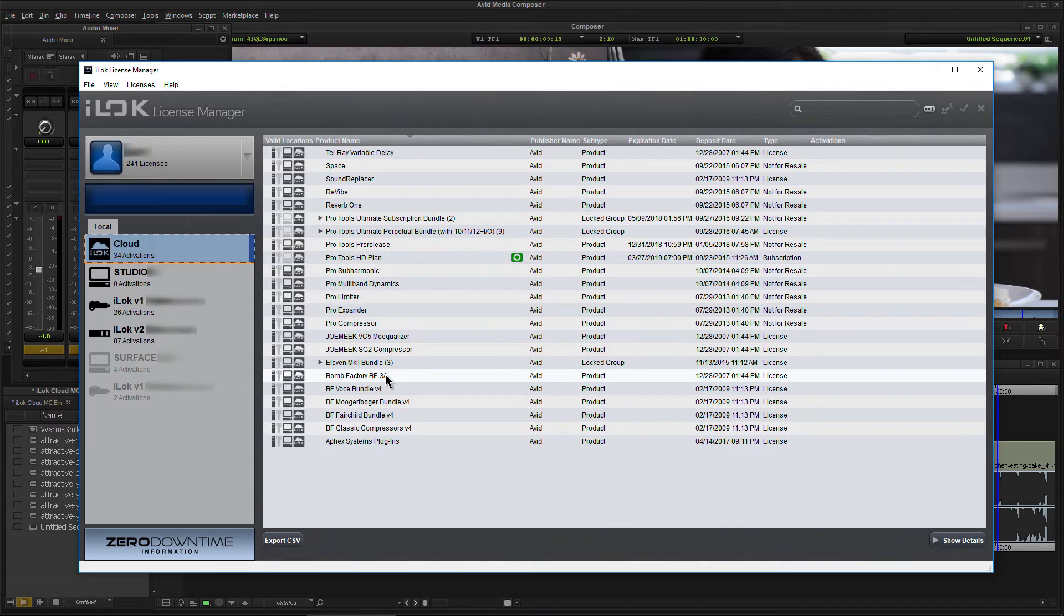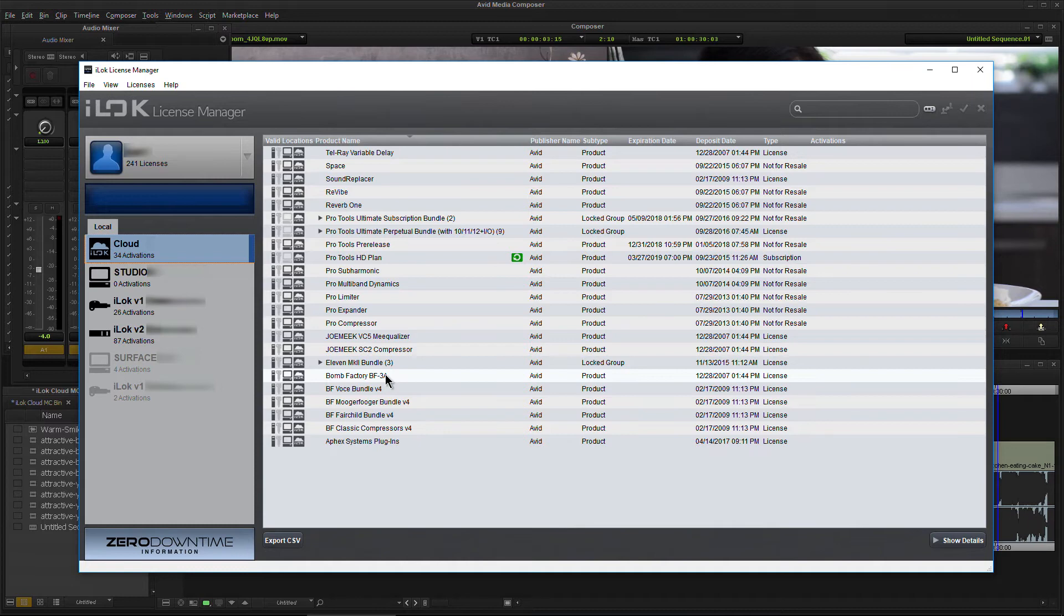You, of course, still have to install the software. iLock is not going to install the actual software for you. It just authorizes the software. Some people get confused whenever they plug in an iLock and they wonder why their plugins aren't there. That's because you actually have to install the software. So we are activated here via the cloud.